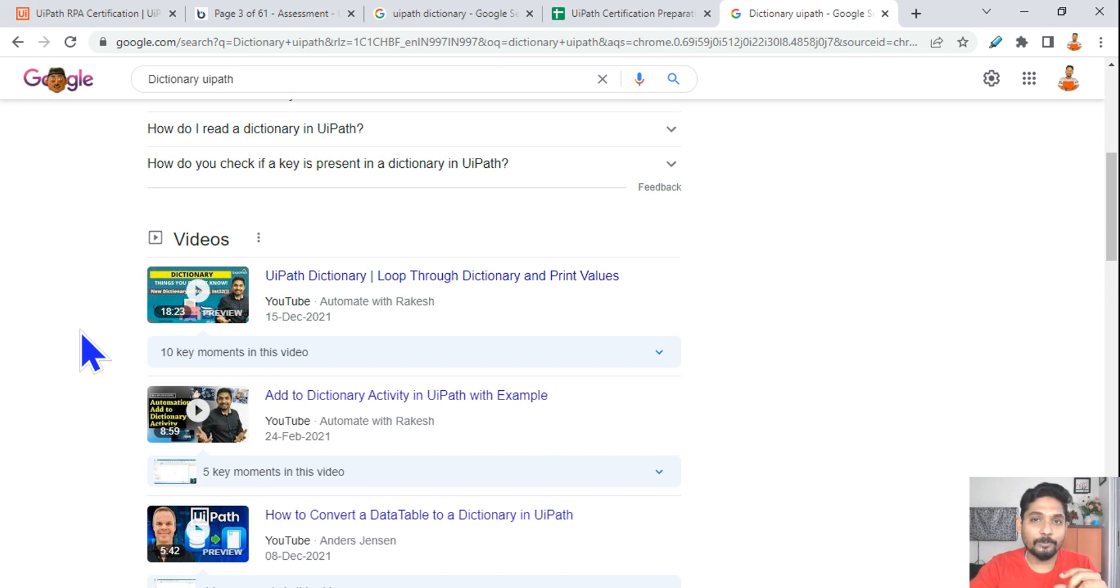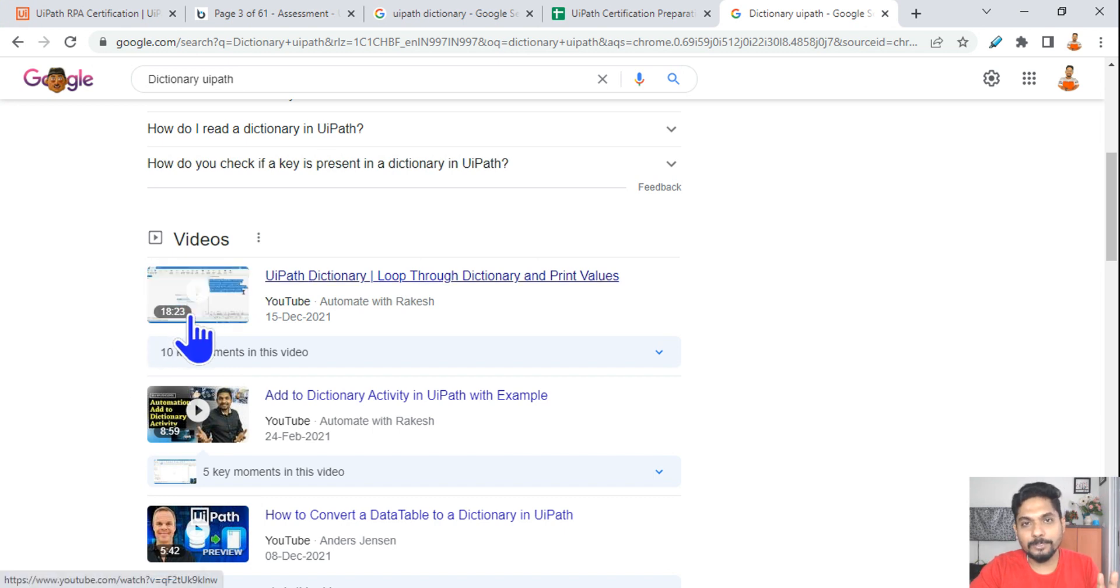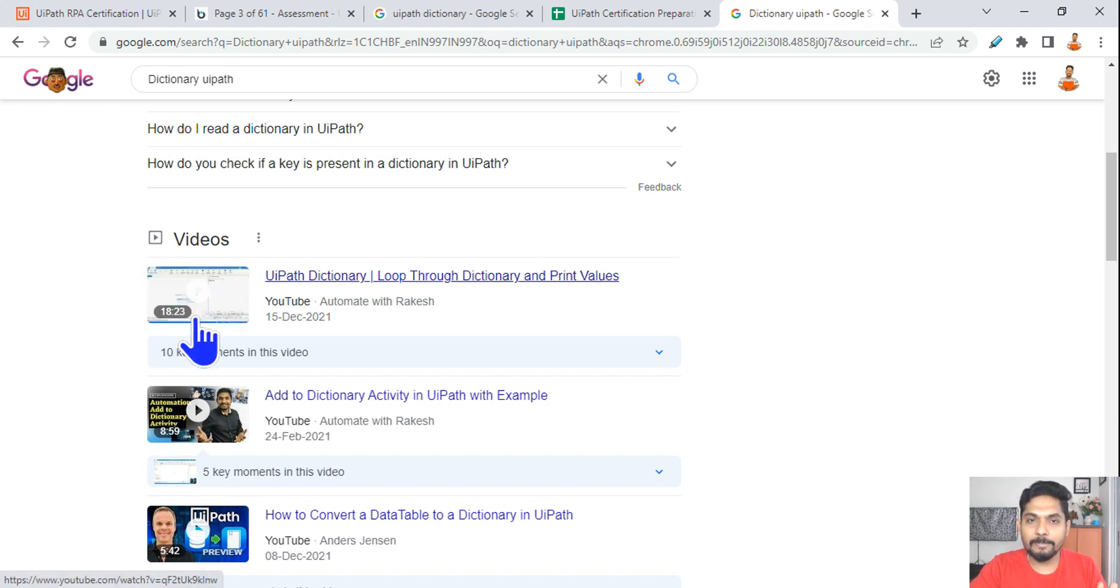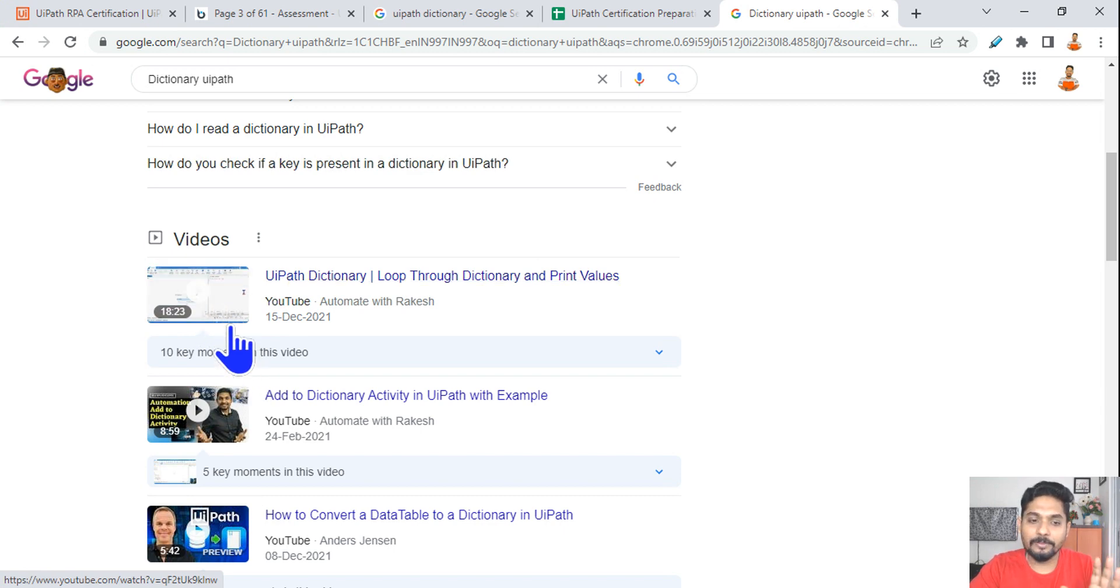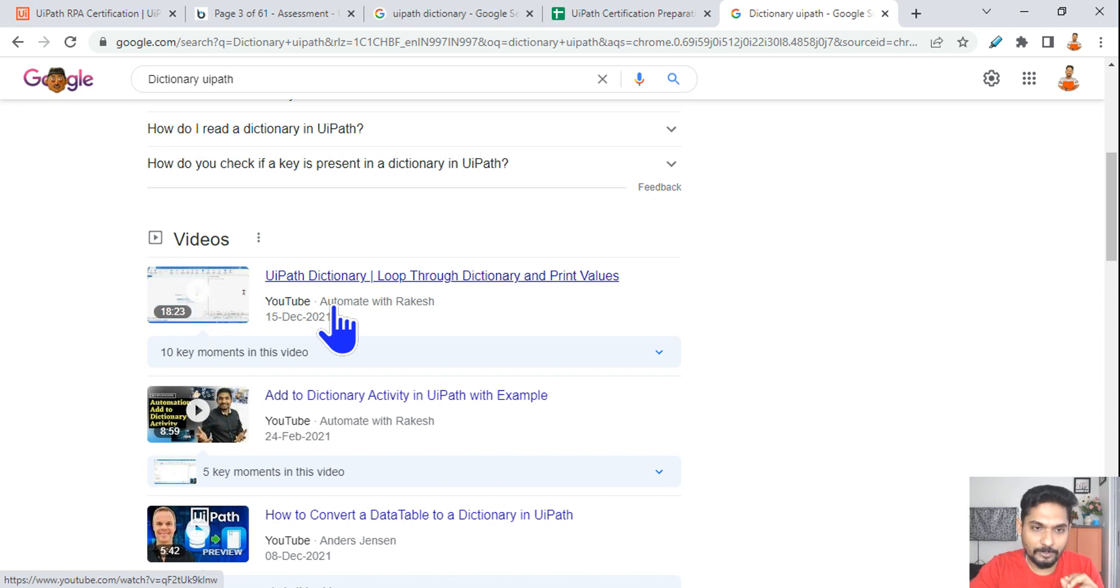update the keys. All those things you will be able to understand just by watching this 18-minute video. You must spend at least 15 to 18 minutes on this specific video just to go through it and pick out those important points. This is very important.